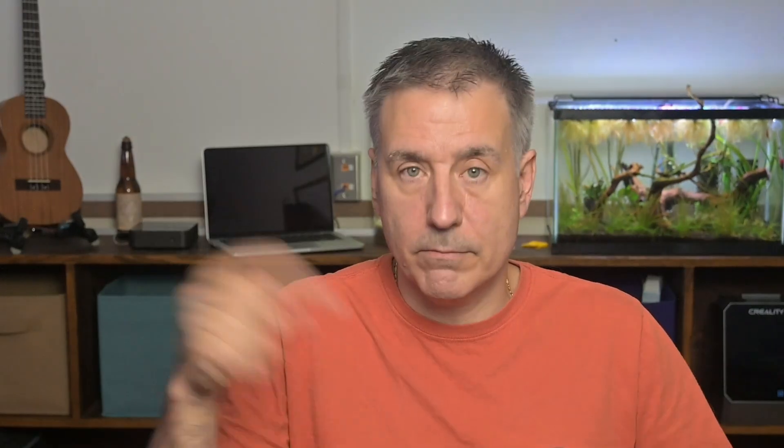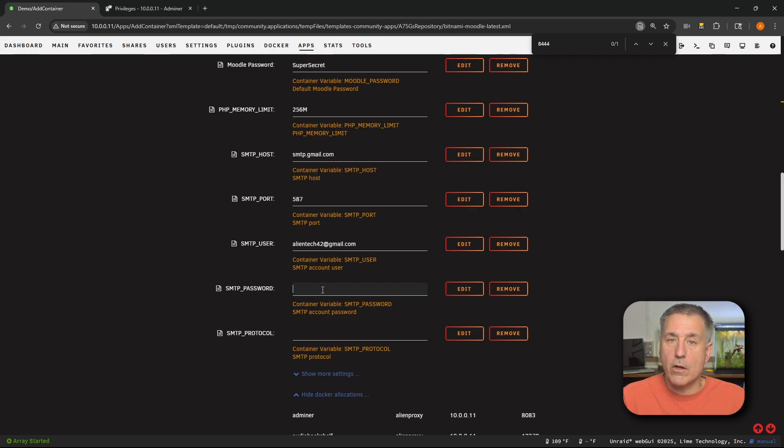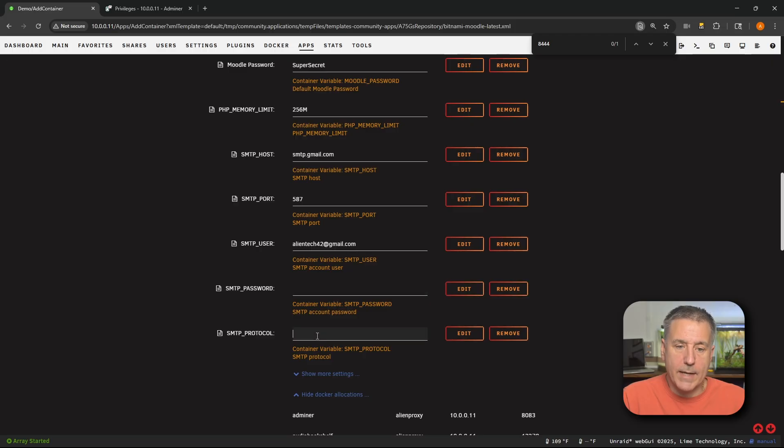However, I strongly recommend you use Google's app passwords. To do that, you're going to go to myaccount.google.com/app-passwords — I'll leave a link in the description. Doing that, you can create a password just for Moodle — it's kind of a single-use password. And then lastly, we've got the SMTP protocol, and that's going to be IMAP. That's the end of the list here, however, there are a couple of things that aren't 100% necessary, but if you're going to be uploading larger files to Moodle, then you're going to want to add these two things. Let me show you how to add them.